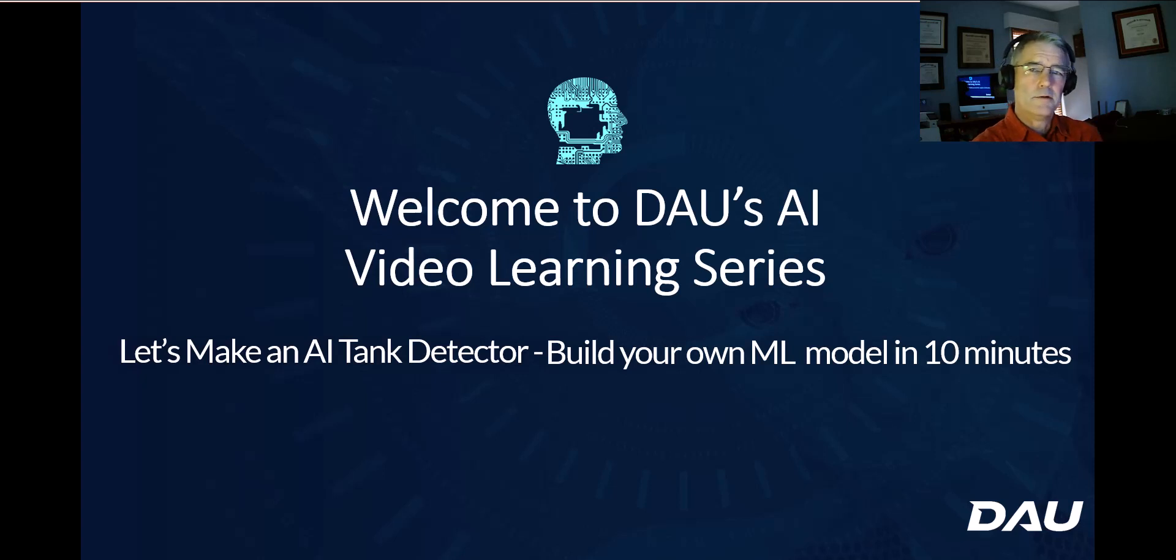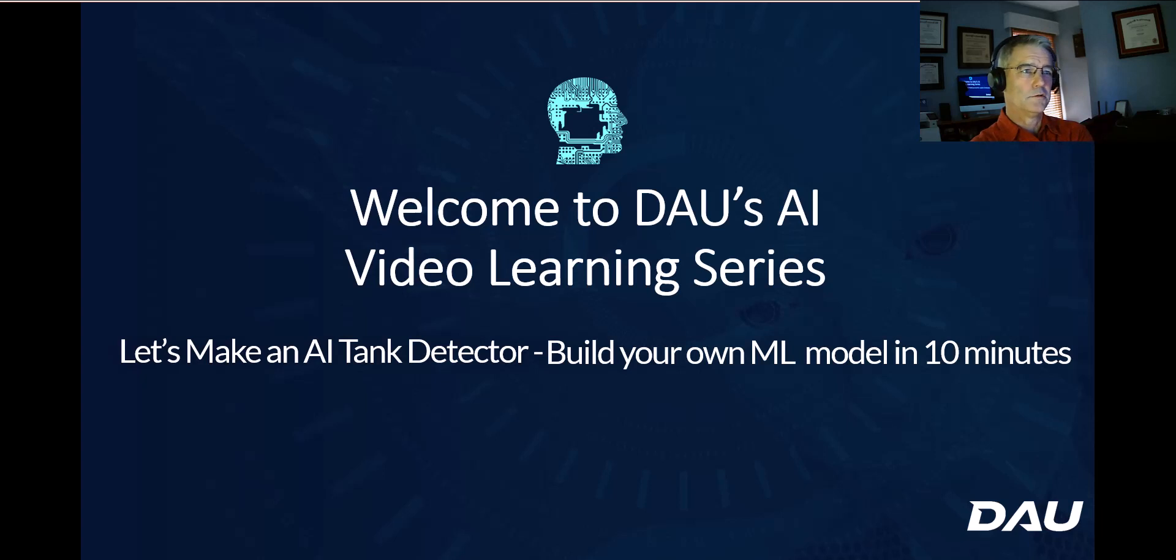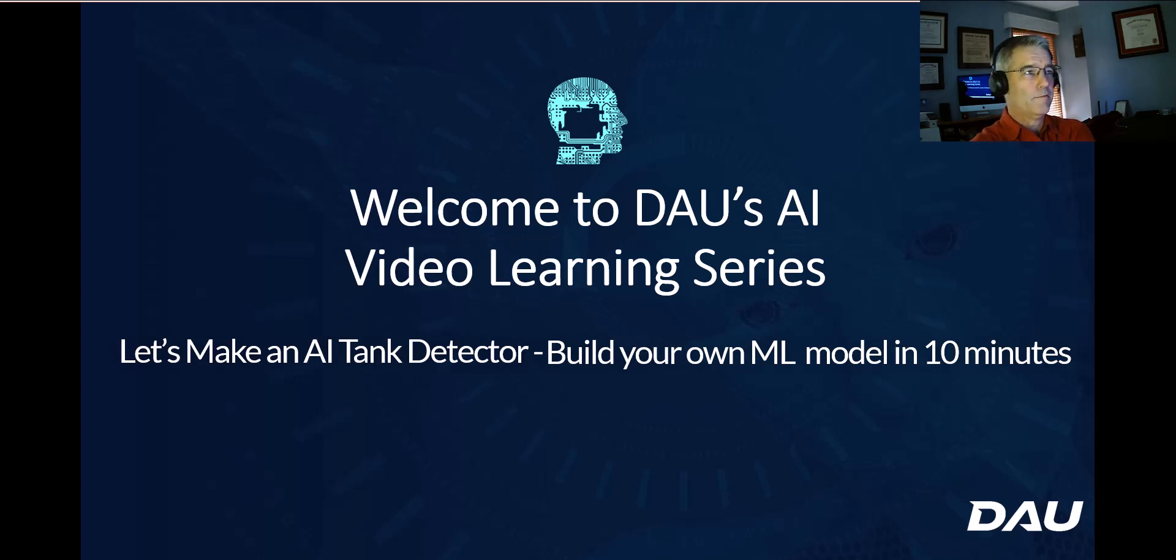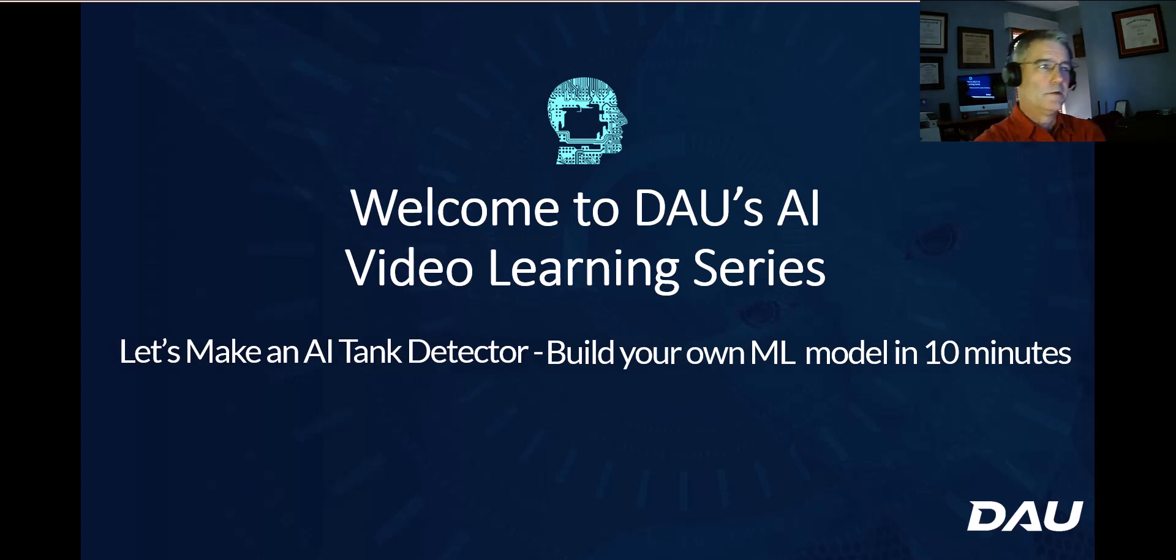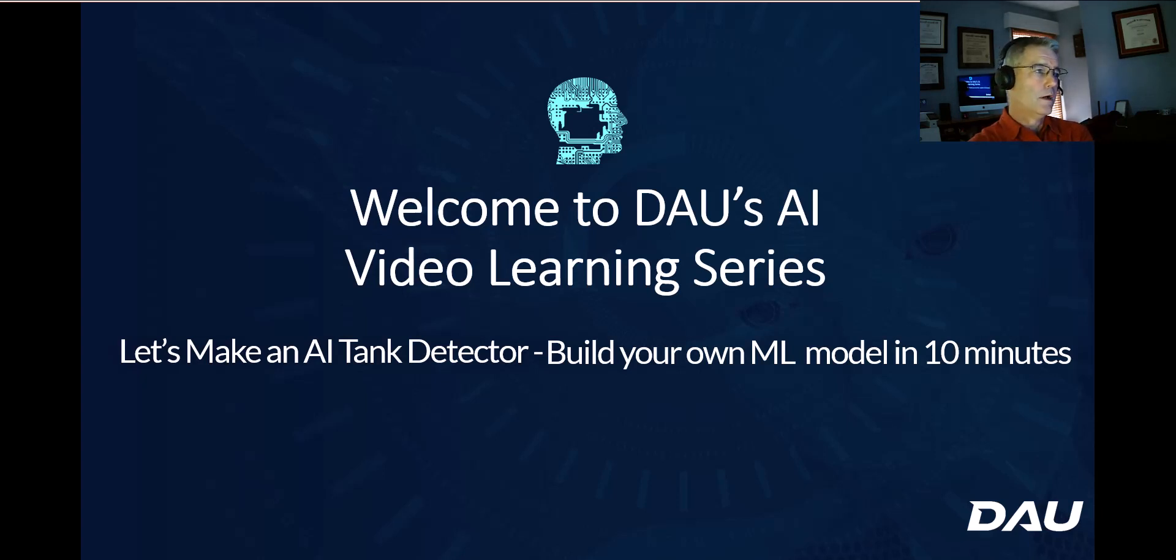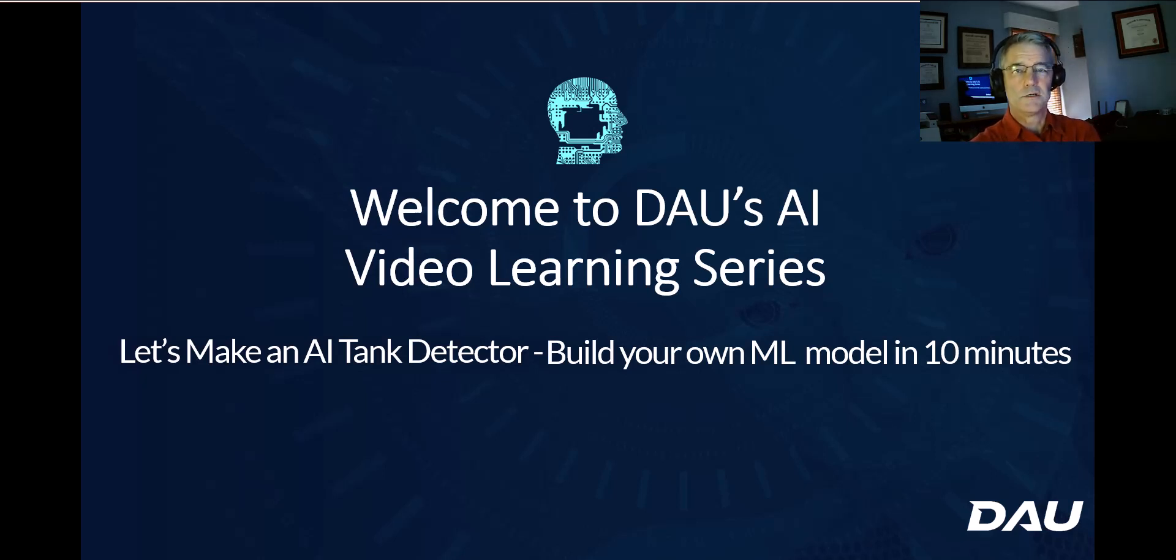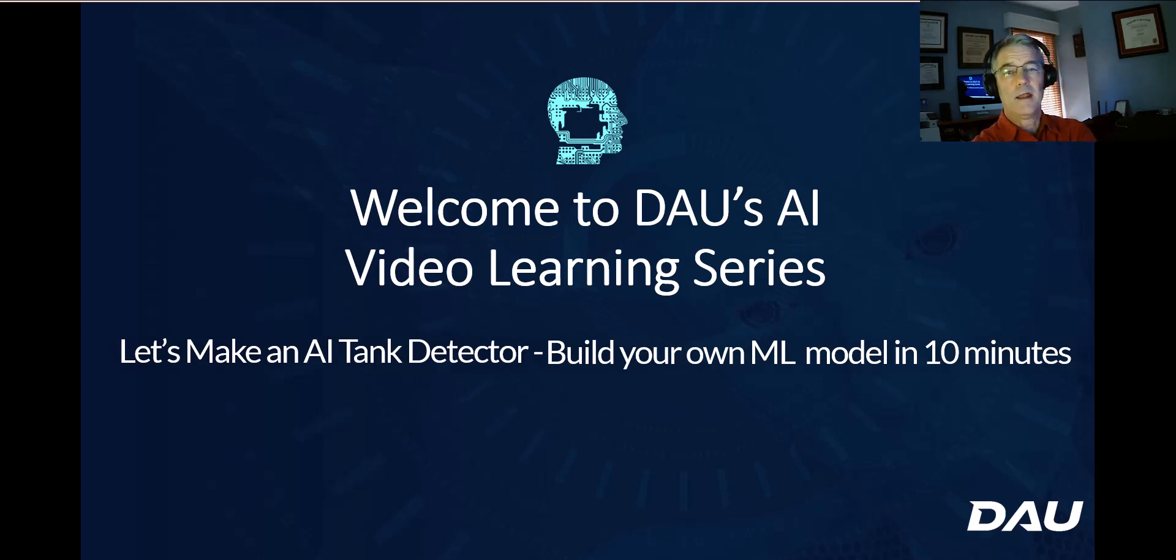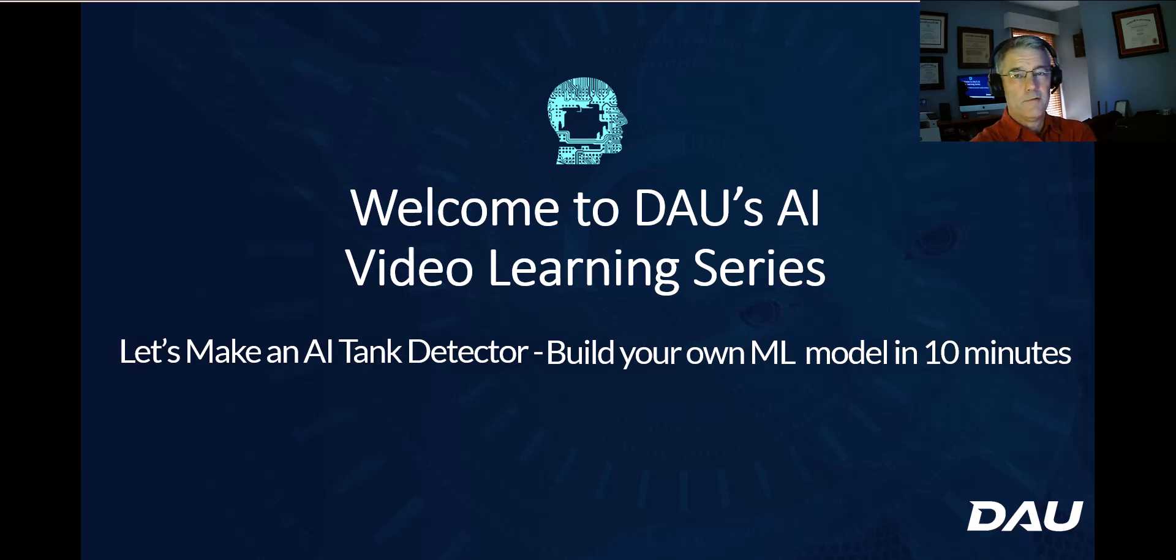So why am I doing this? Why do acquisition folks need to know how to do this? Well, just a couple of days ago, I heard a senior leader in DOD making a brief talking about how difficult it is to make artificial intelligent models and how much time it takes and how much compute power and how much data it takes. And all that's true. But it's getting so much easier so quickly. It's so much easier today than it was two years ago and incredibly easier than it was 10 years ago. And it's getting better every day.